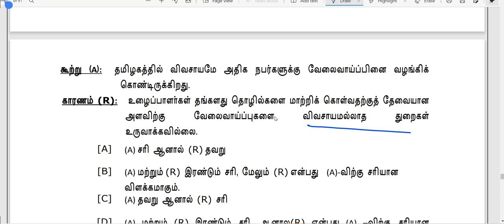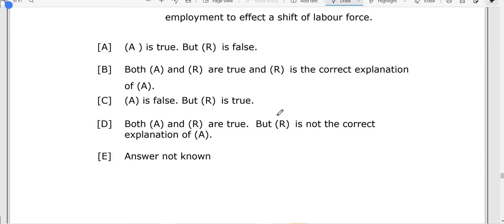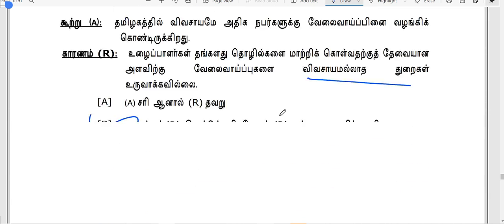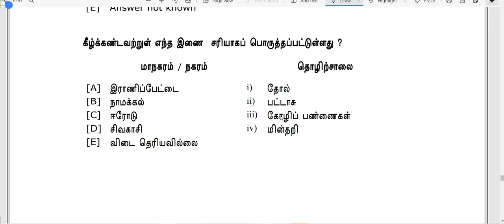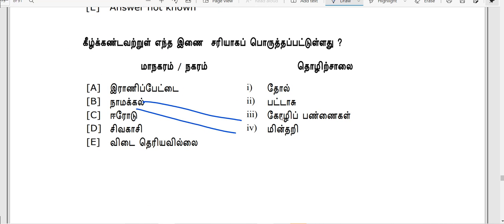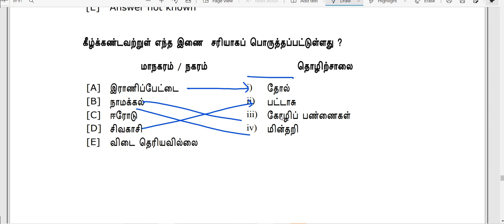These are not the same as employment generation. Here are two elements. This is Tamil Nadu industry related. We are also using machine learning activities. Here are Minteries, Sivagas, Patas. This is Rani Petai. The answer is correct.